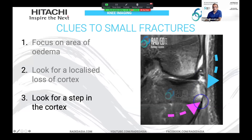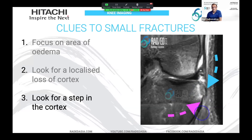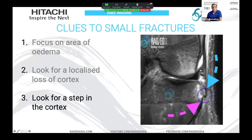Another thing to look at is a step in the cortex. This is where the fracture fragment has been slightly displaced from the parent bone. The pink arrow points to the normal cortex. Here's the cortical line above, and then you see that they don't match — there's a gap between the two of them.